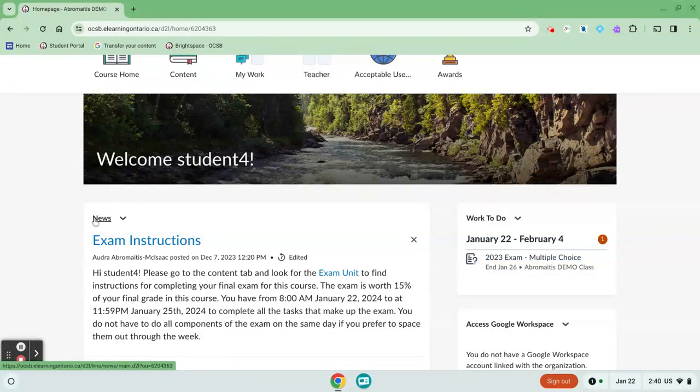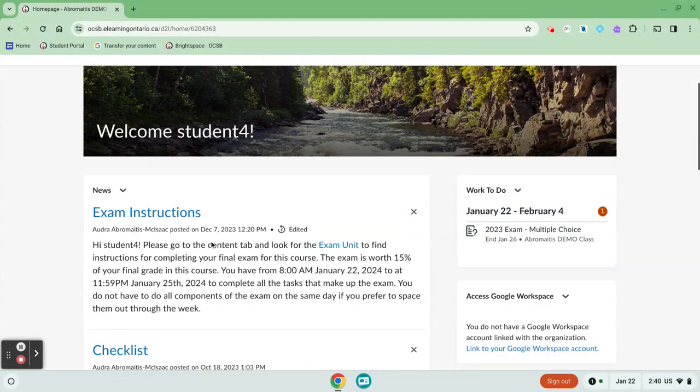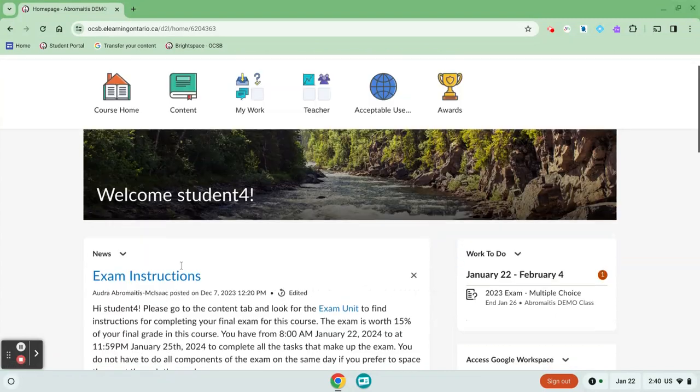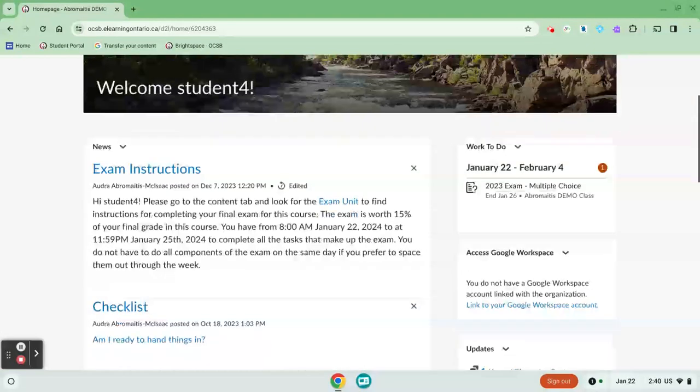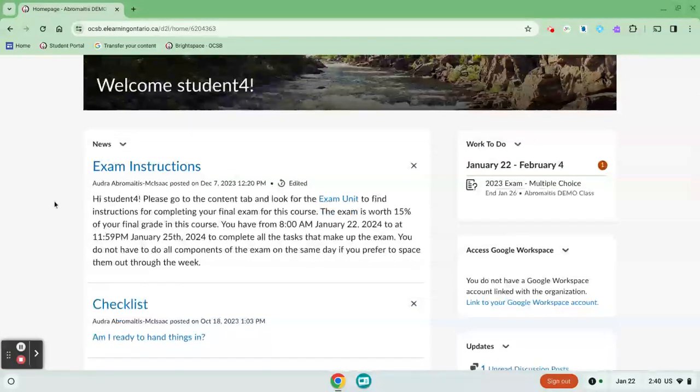Many teachers use the newsfeed to post information about weekly work, checklists, resources, and instructions. Make sure to check the newsfeed regularly for updates.